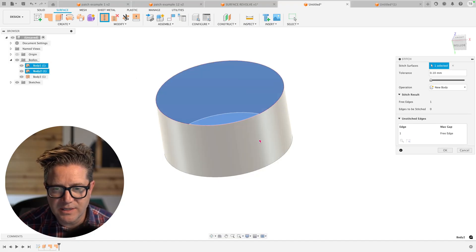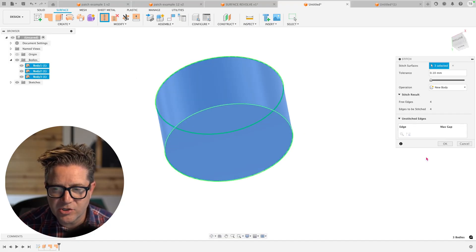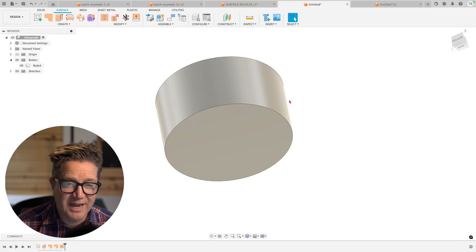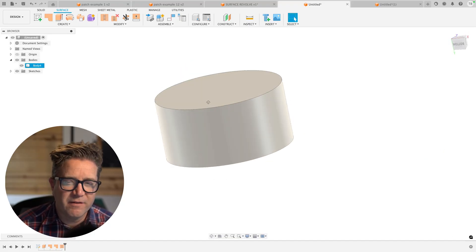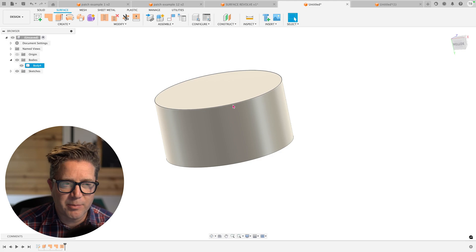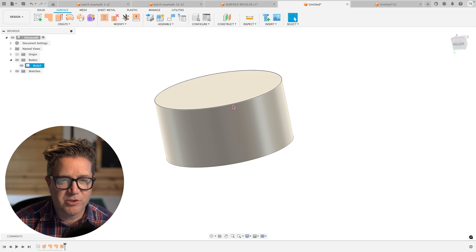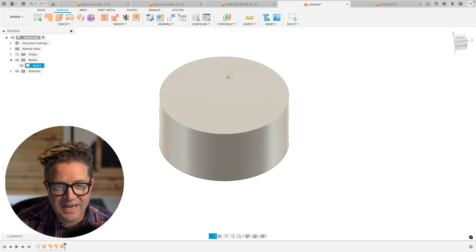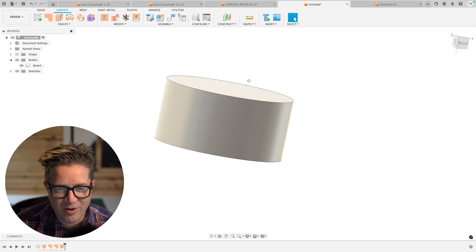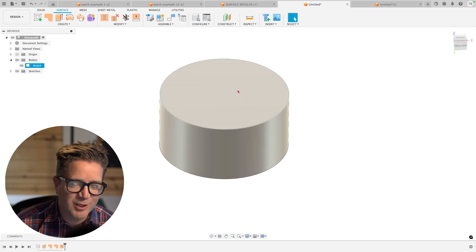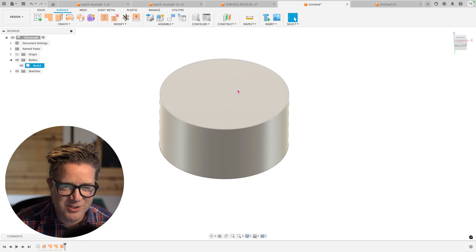So we're going to say that all three touch, knit them together into one, and also fill this up with solid geometry. This is now a solid body all the way through, just like if you were to use the solid feature.